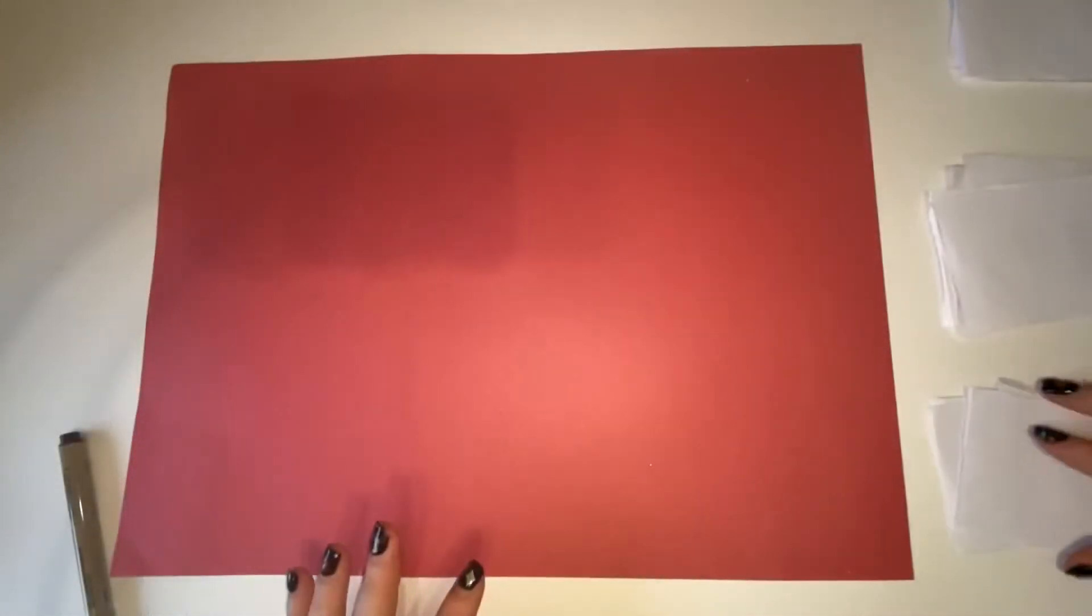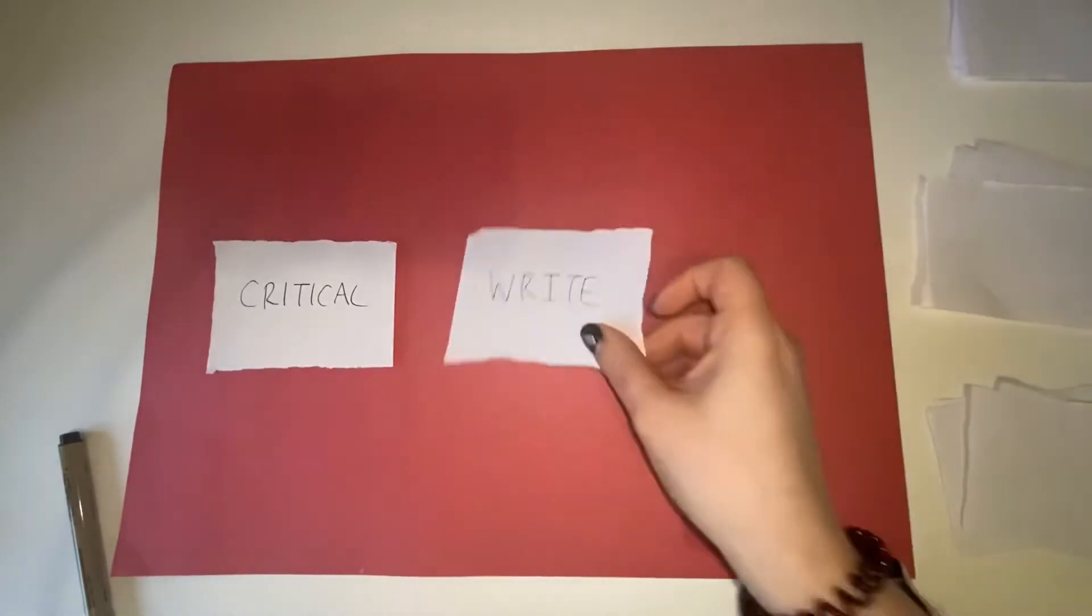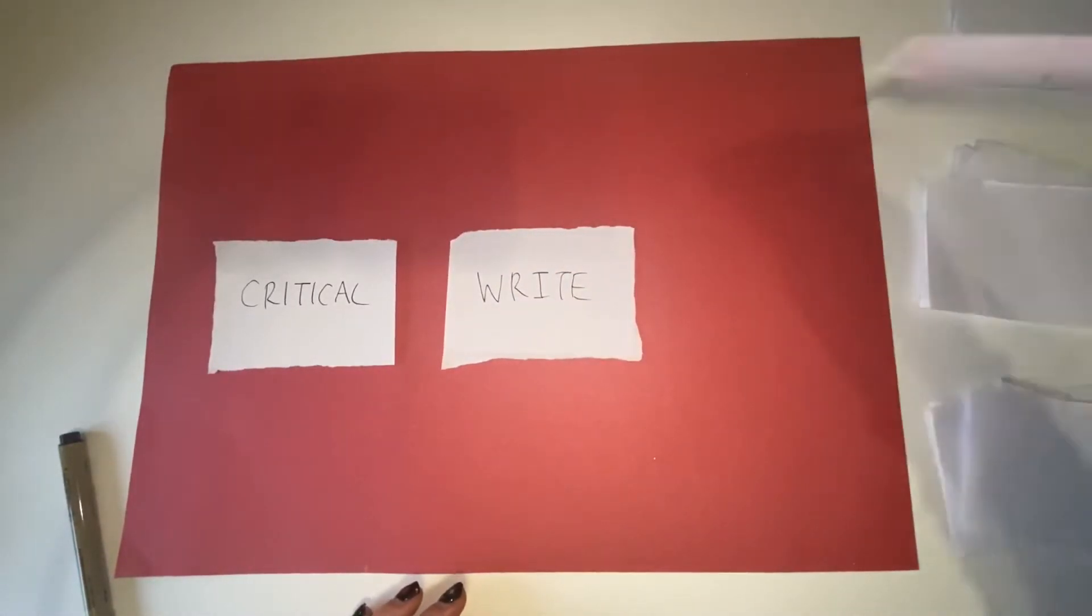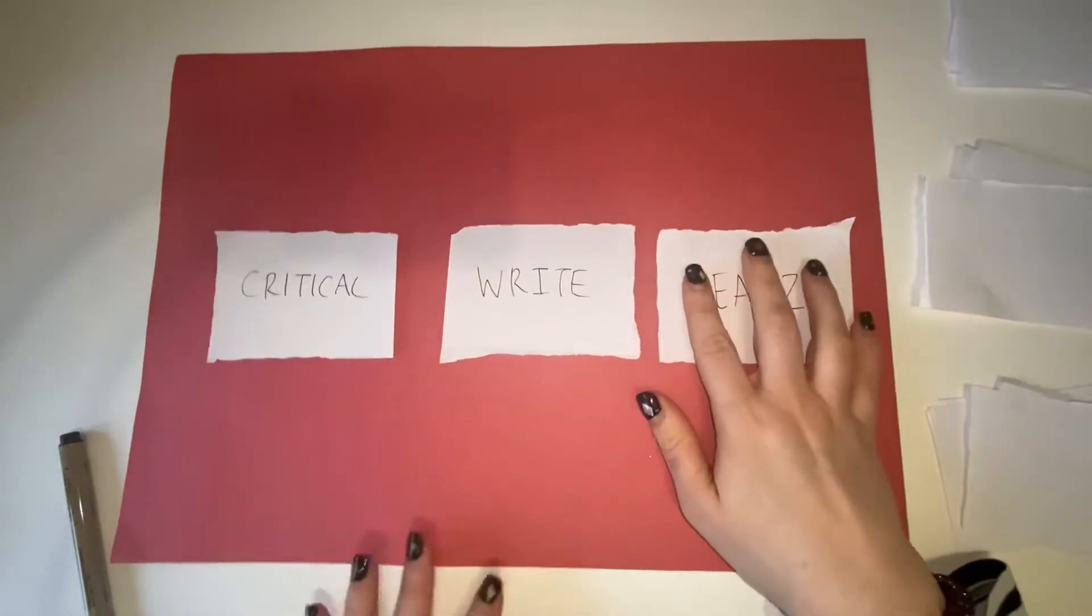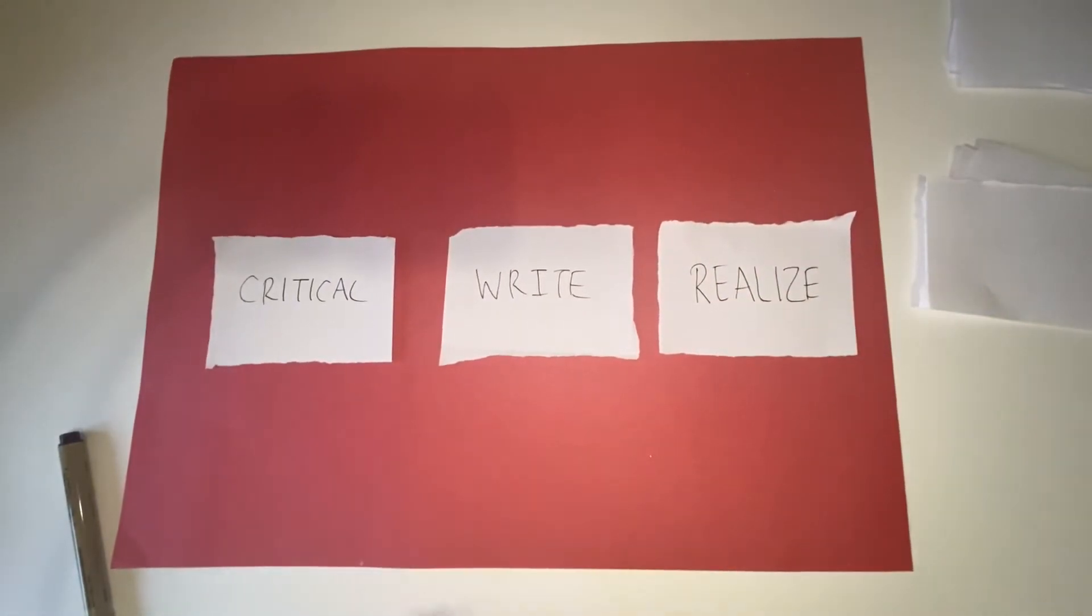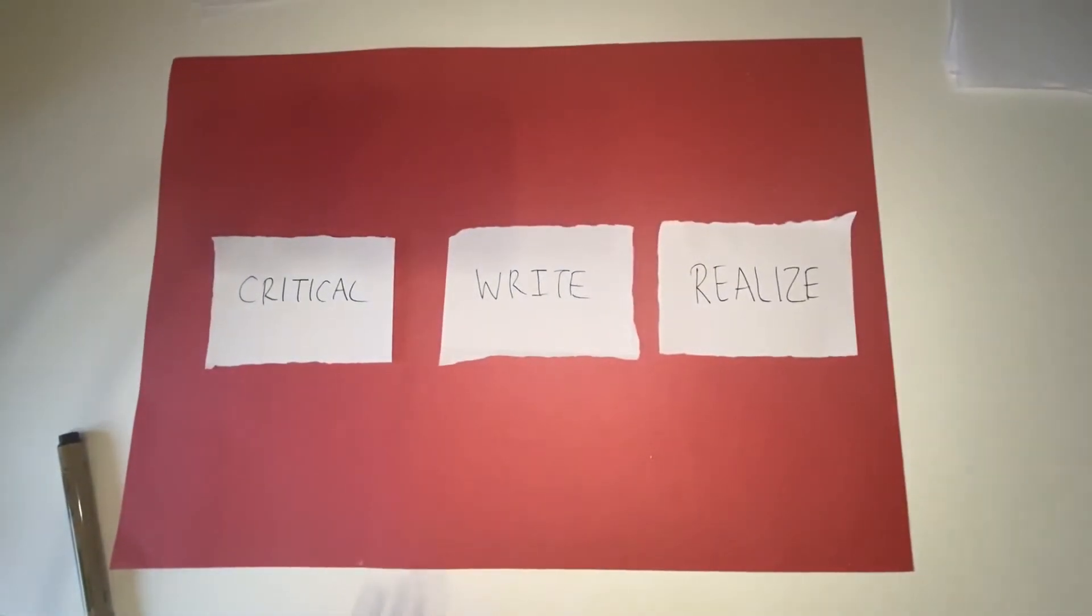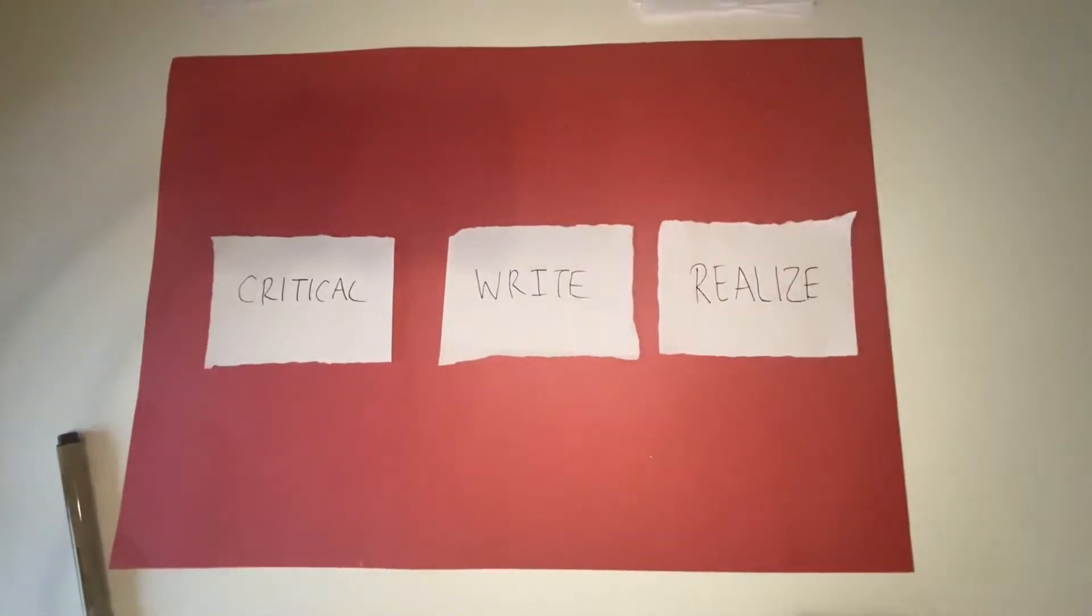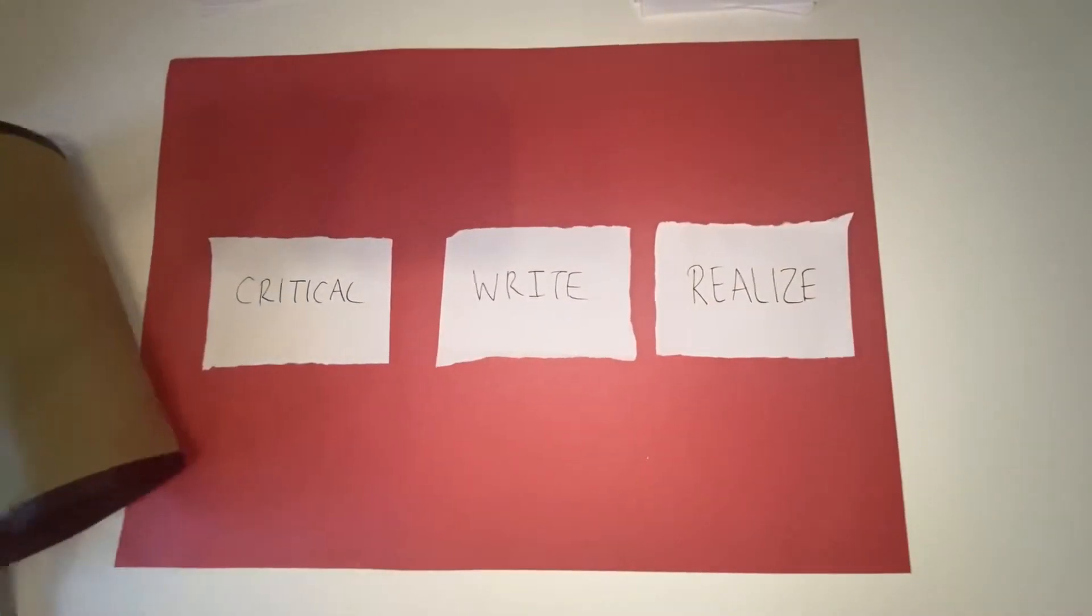So I'm going to move these cards to the top now. I'm just using some sugar paper and I think I'm going to start with a pencil.